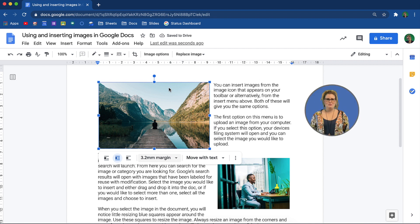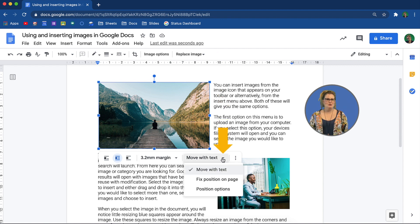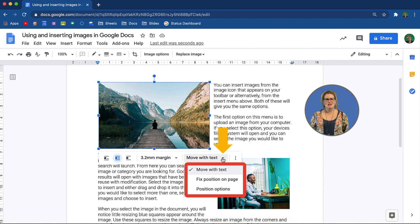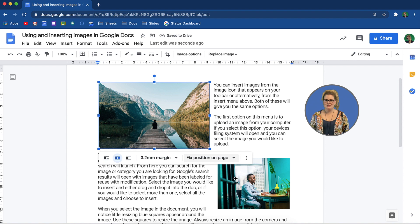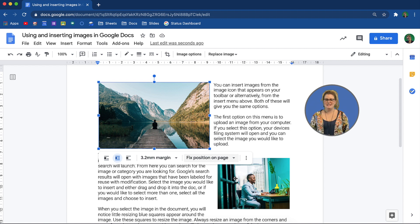If you have found the position you would like your image to be in, you are able to fix this position from the option that appears. This will ensure that your image behaves and stays in place. Now that you have seen how to move images, let's continue to explore some of the other options for inserting images into Google Docs.